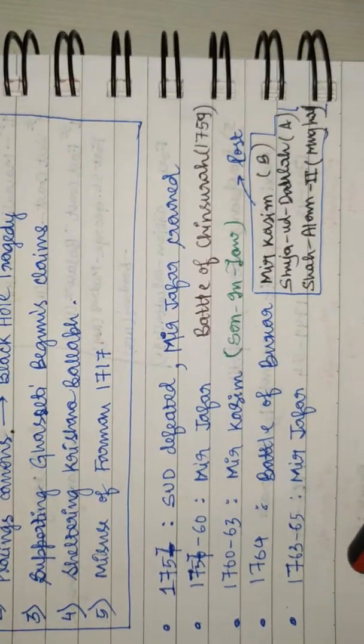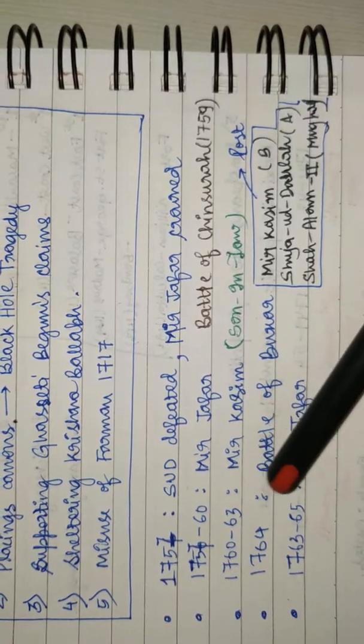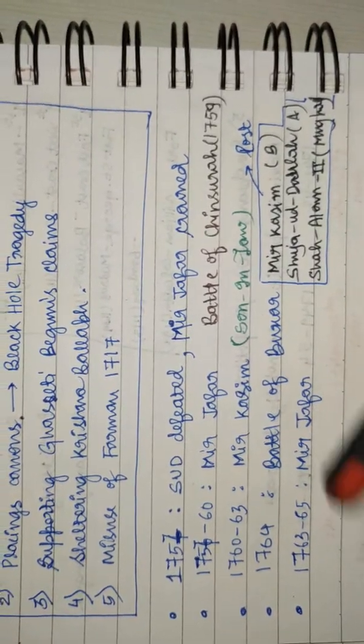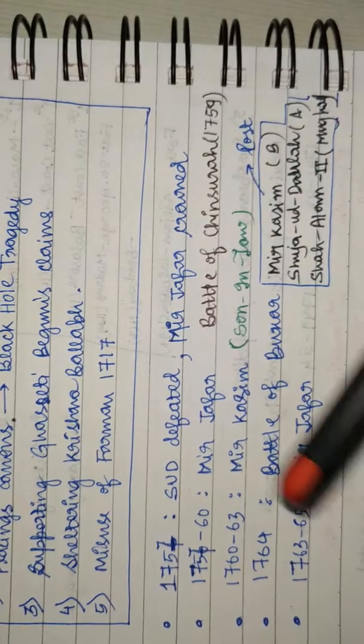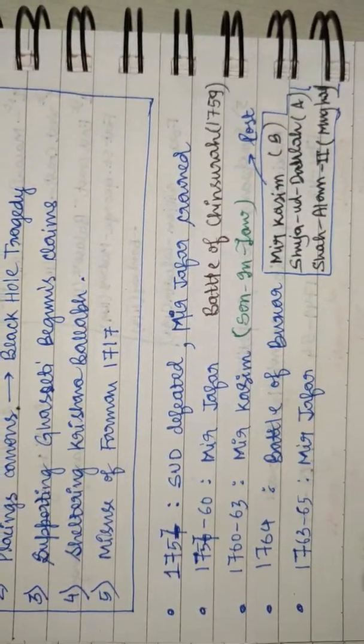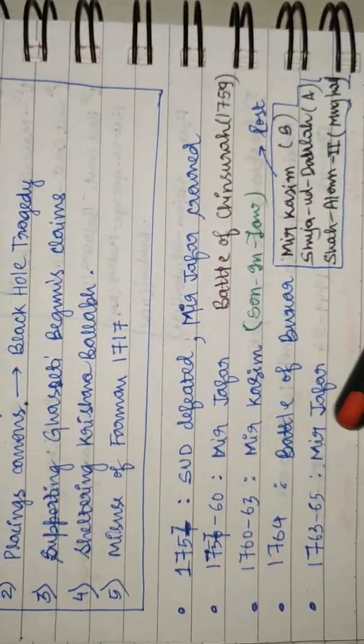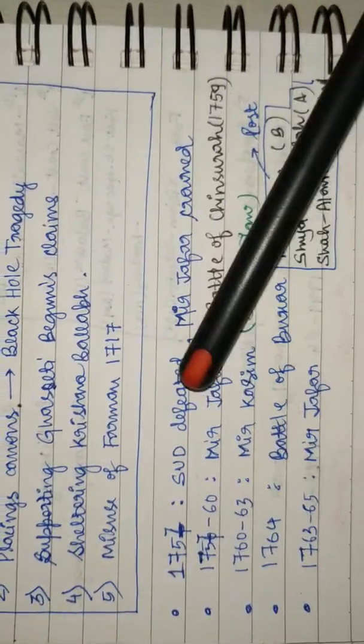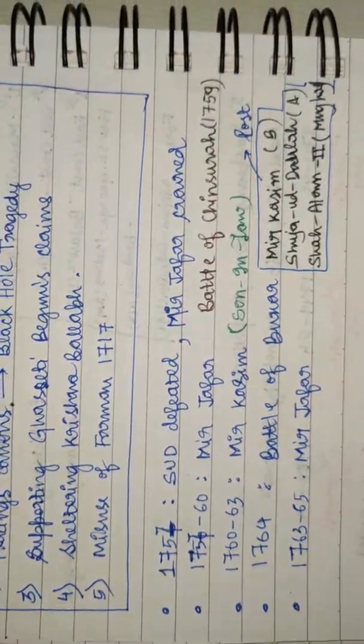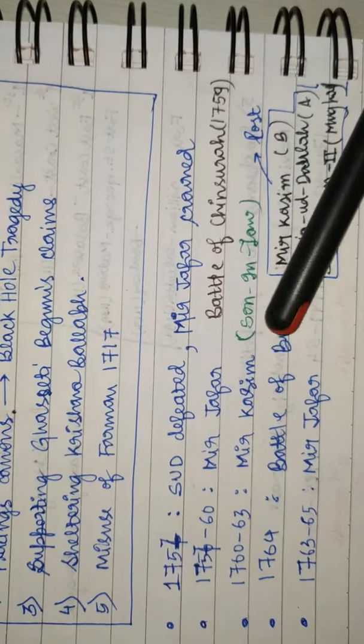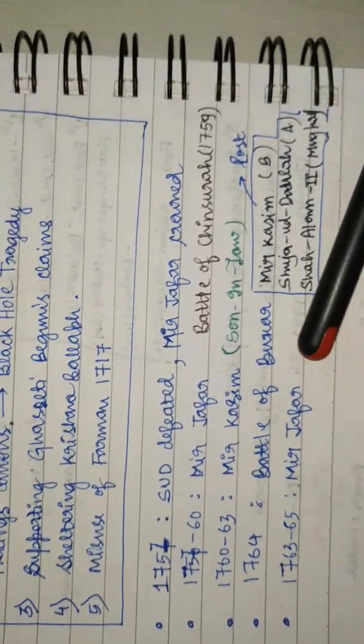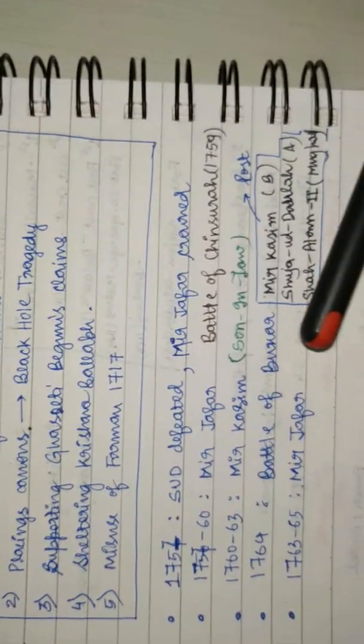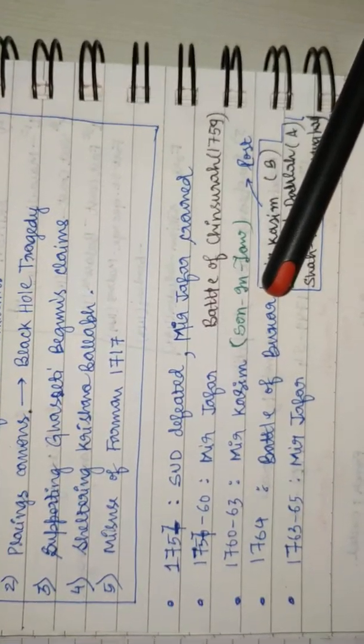From 1763 to 1765, Mir Jafar was again the ruler. Mir Jafar gave during this time, when he was again enthroned, Midnapur, Burdwan, Chittagong to English, and duty-free trade in Bengal.